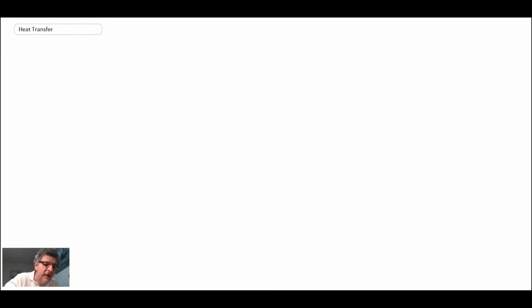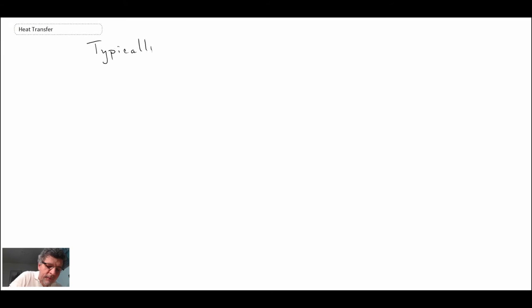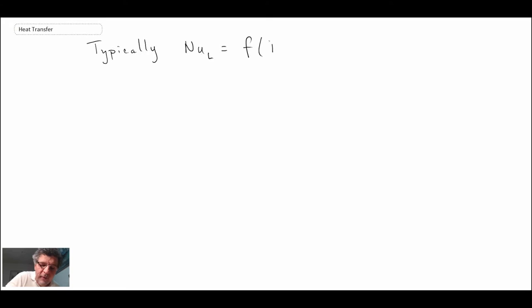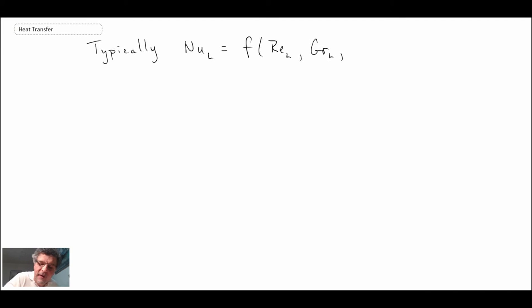The last thing we're going to take a look at in this lecture is the relationship between the Nusselt number, which we just saw. We came up with an expression for the Nusselt number for a vertically heated flat plate, and the relationship between that and the non-dimensional numbers important for free convection. The Nusselt number is going to be a function of the Reynolds number, the Grashoff number — the non-dimensional number that fell out of our non-dimensionalization of the governing equations — and the Prandtl number.